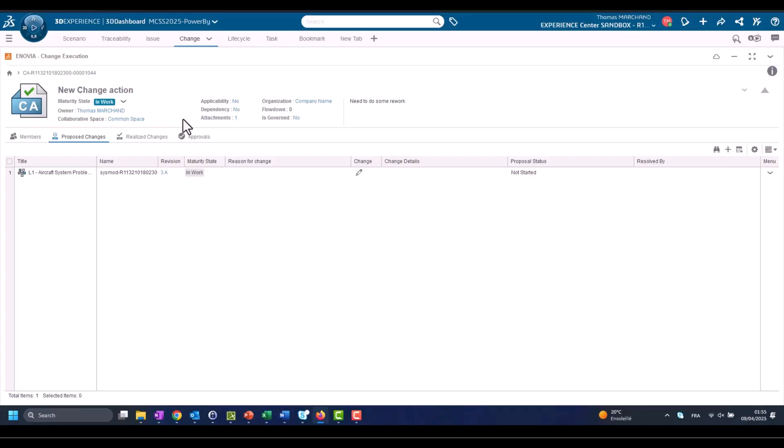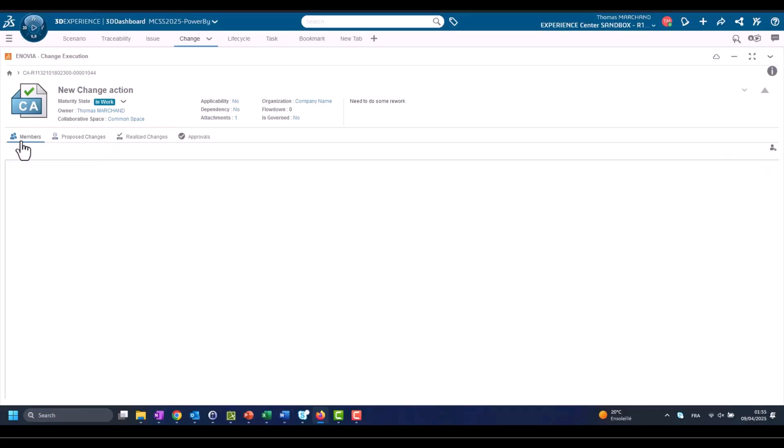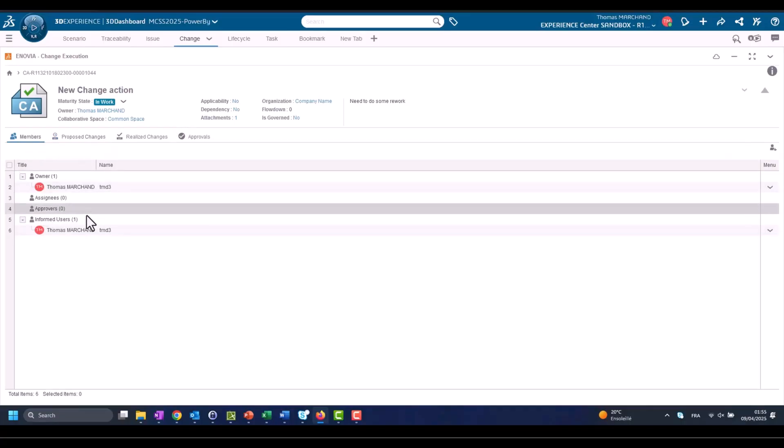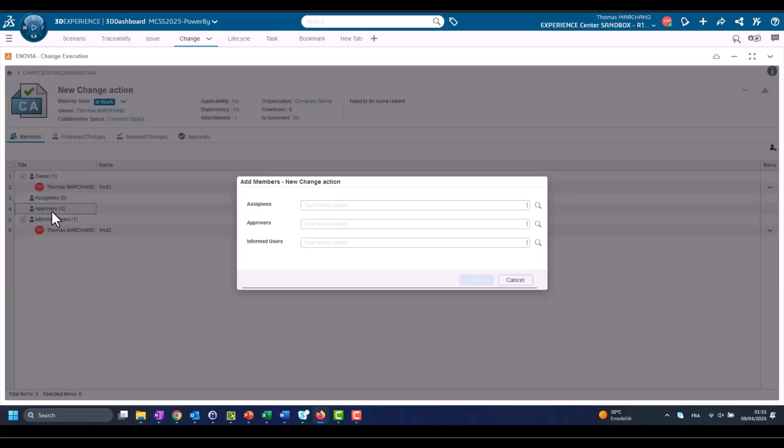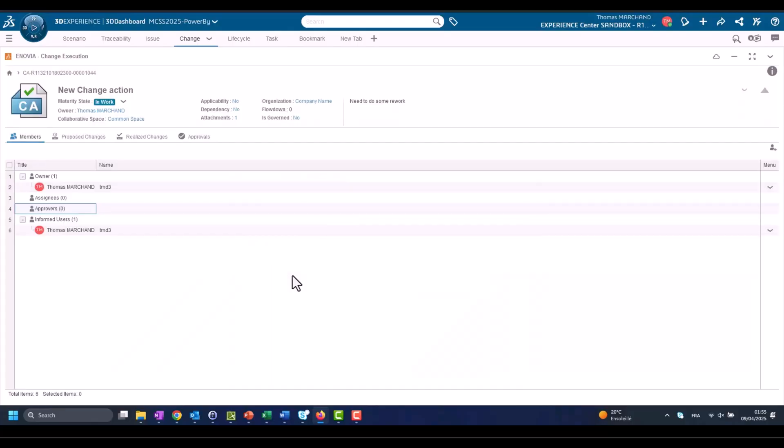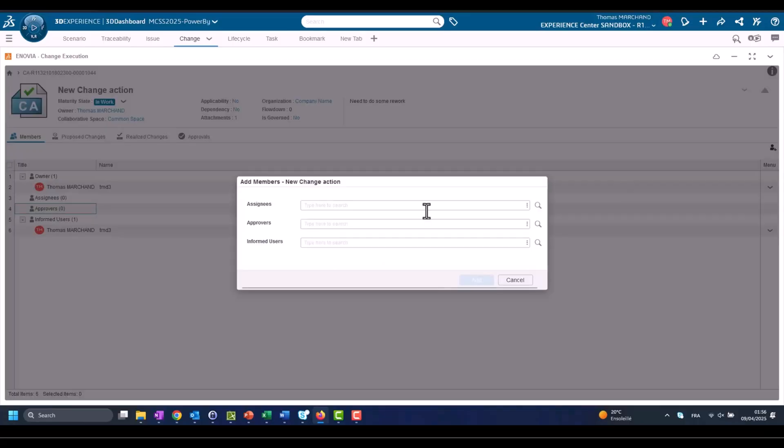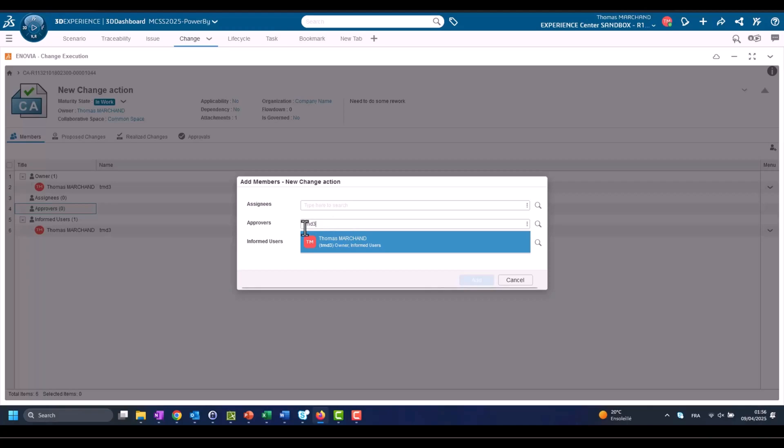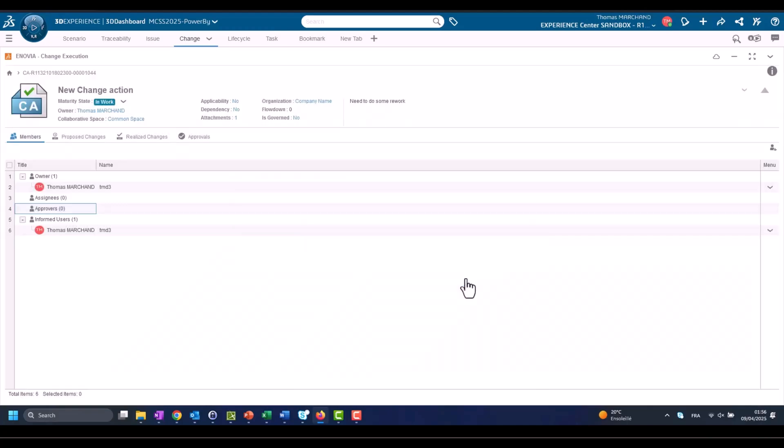The app is Change Execution which is related to change to the data and propagation to the new revision. Here we have now Change Action, and we see approver zero, assignee zero, owner one, informed users one. So we can assign all of those users who needs to execute and be informed on Change Action.